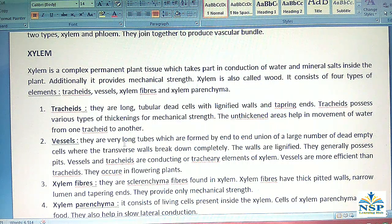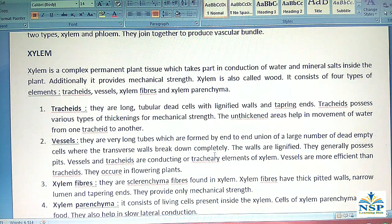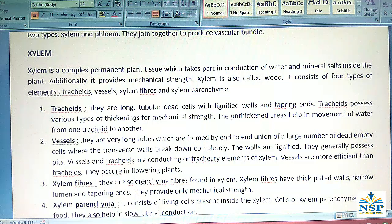No. 2 – Vessels: They are very long tubes which are formed by end-to-end union of a large number of dead empty cells where the transverse walls break down completely. The walls are lignified and they generally possess pits. Vessels and tracheids are the conducting or tracheary elements of the xylem. Vessels are more efficient than tracheids and they occur in flowering plants.